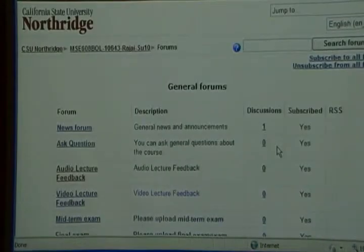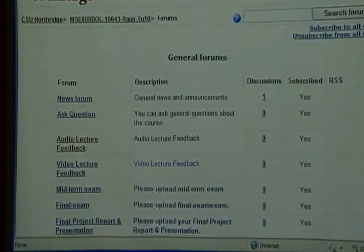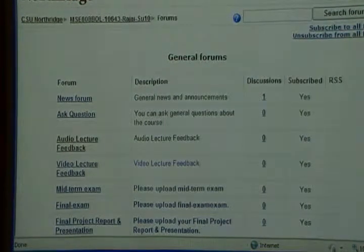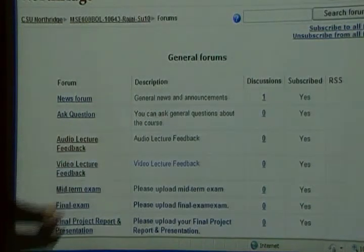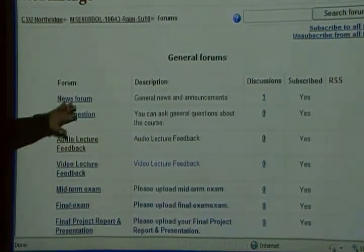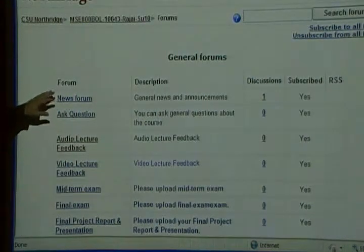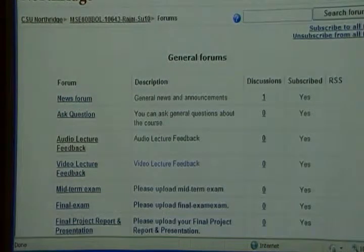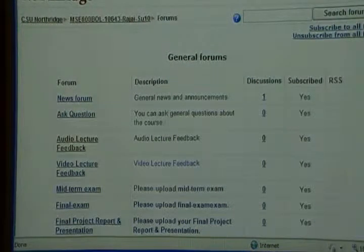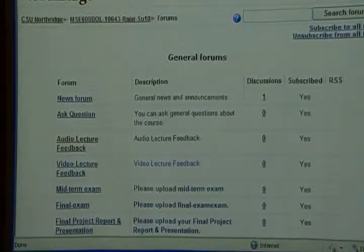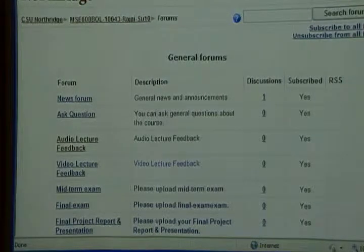One of these discussion boards is the news forum, where there might be some general news. You can also ask questions here — if you have any question, post it and give me a few days to answer, especially if I'm traveling and can't respond right away. But after watching this overview, you shouldn't have any problem navigating the class and knowing what to do.